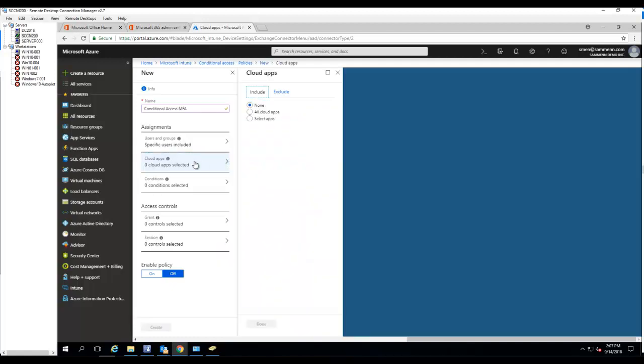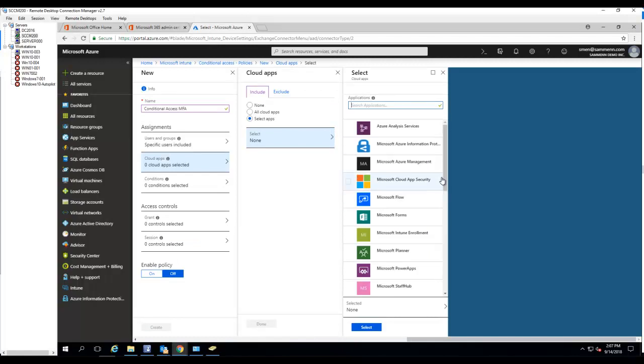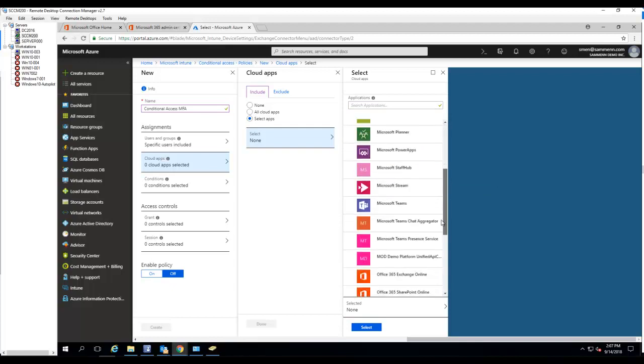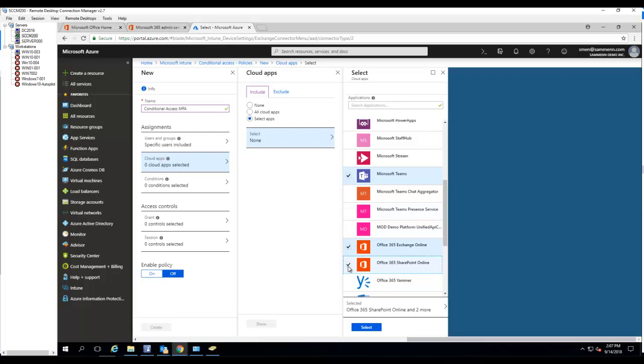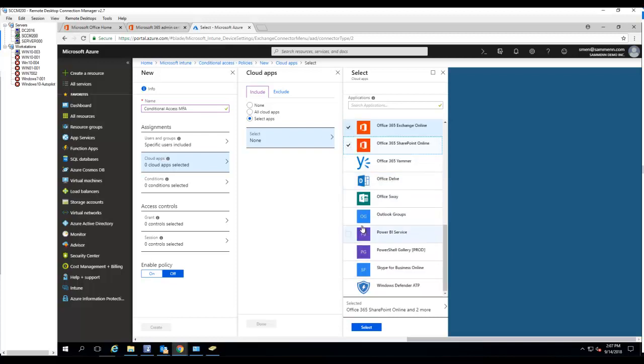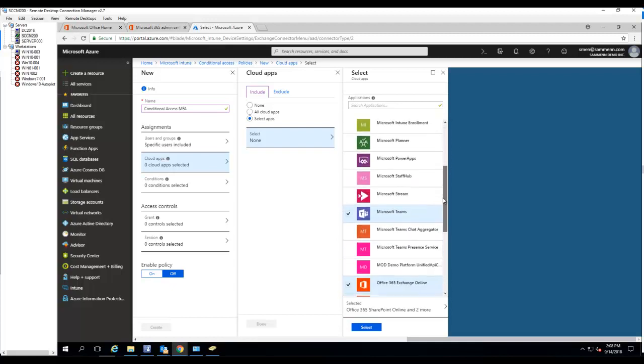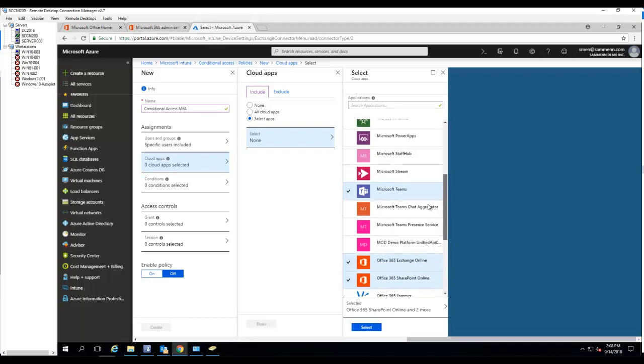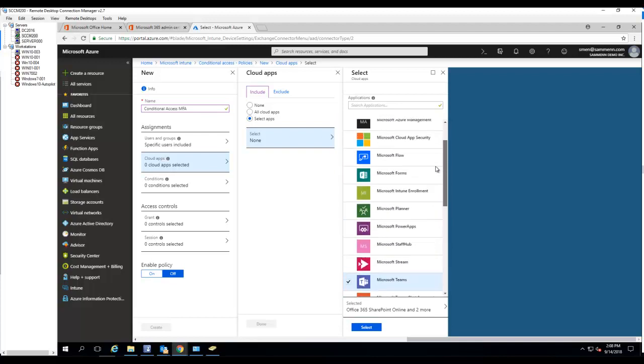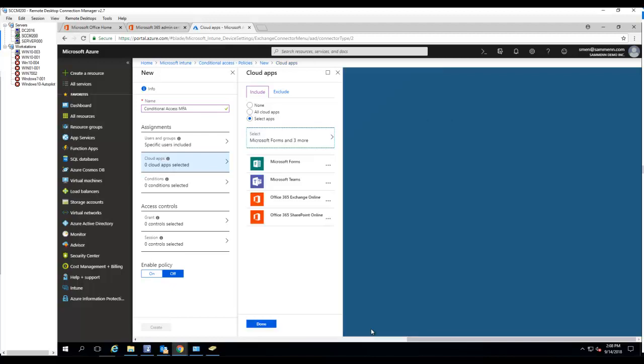Cloud apps. For cloud apps, you want to choose the apps that you want to enable and require multi-factor authentication when they're not on the network. So in this case, just for testing, I'm going to choose teams. I'm going to choose Exchange Online, SharePoint, and let's go to forms. All right. And click select. So when the user tries to access these applications from internet computers, they're going to have to authenticate by using the MFA feature multi-factor authentication. Click done.